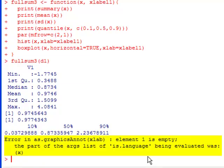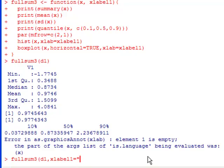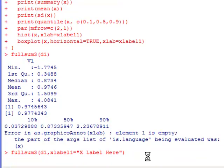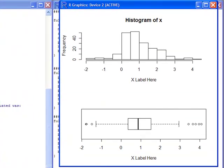So what I'm going to do is I'm going to put in here something simple. Fullsum3. D1 is my data set. And now I'm going to put in here xlabel1, which is what I named the variable. I'm going to give it a name to put on the x label. So I'm going to call it, let's say, x label here. Now I can run this. And bingo. Look, I get the picture that I wanted and it actually put the labels on there along the x axis, as well as spit out all the information that I wanted.